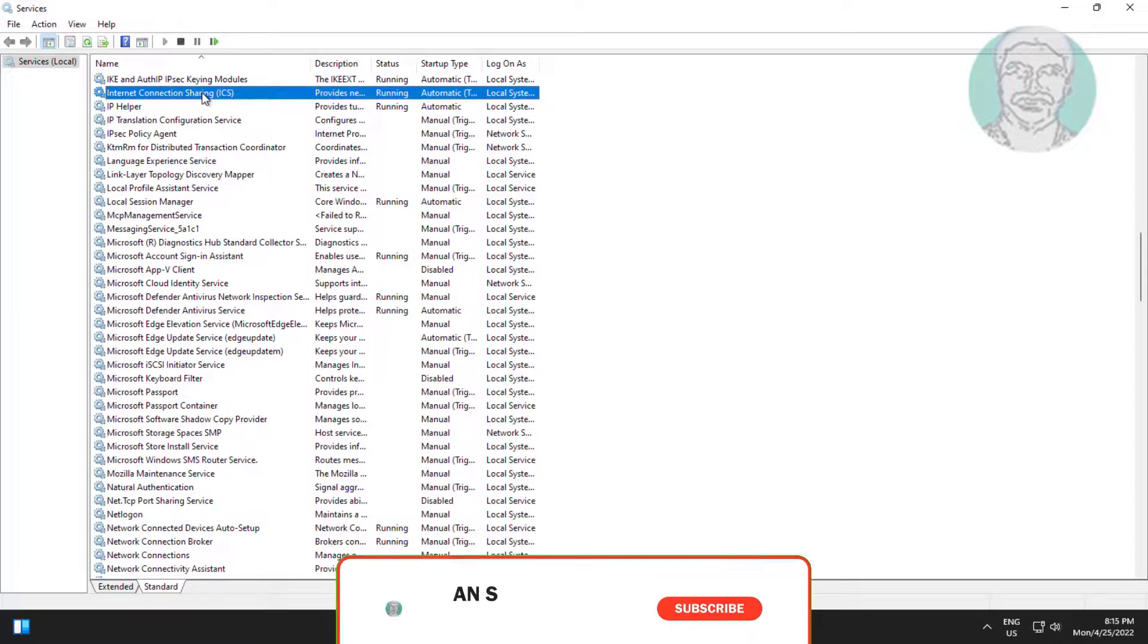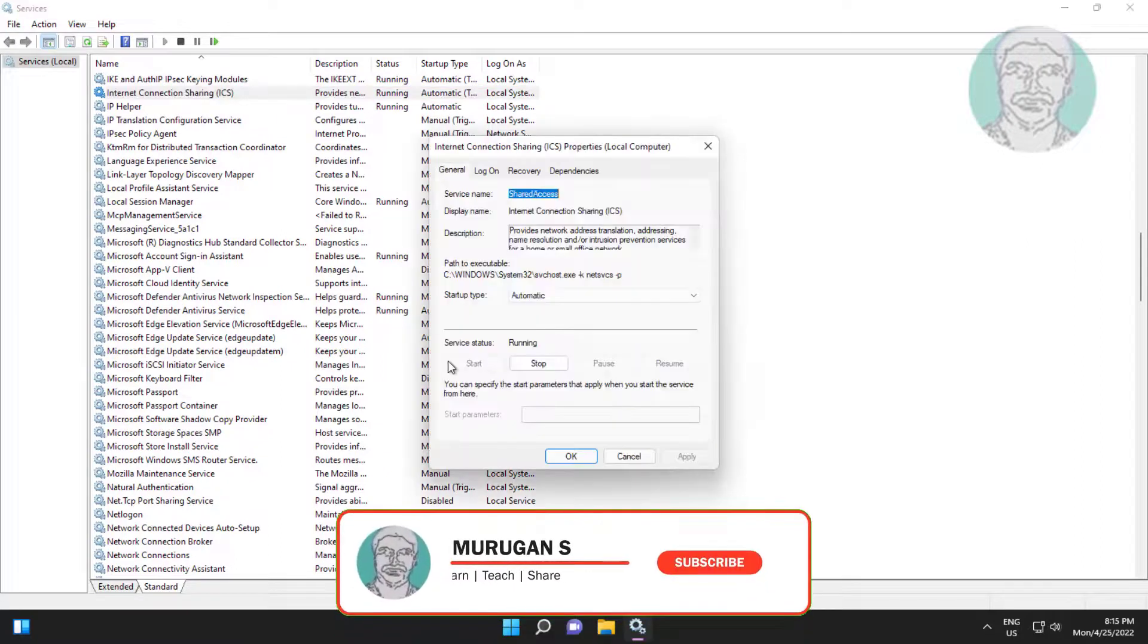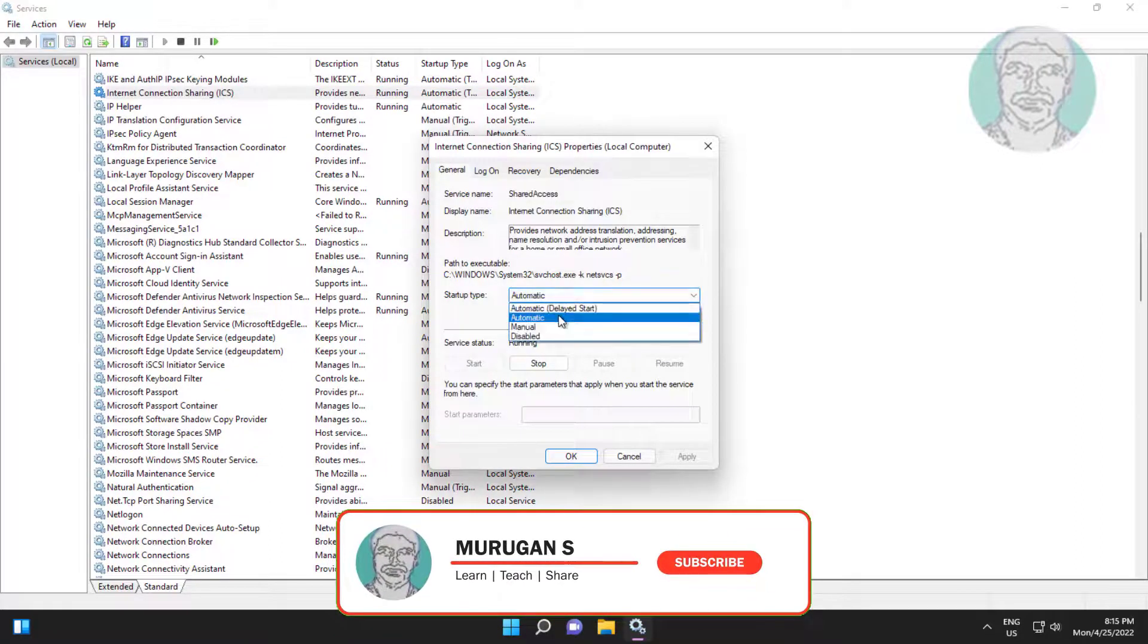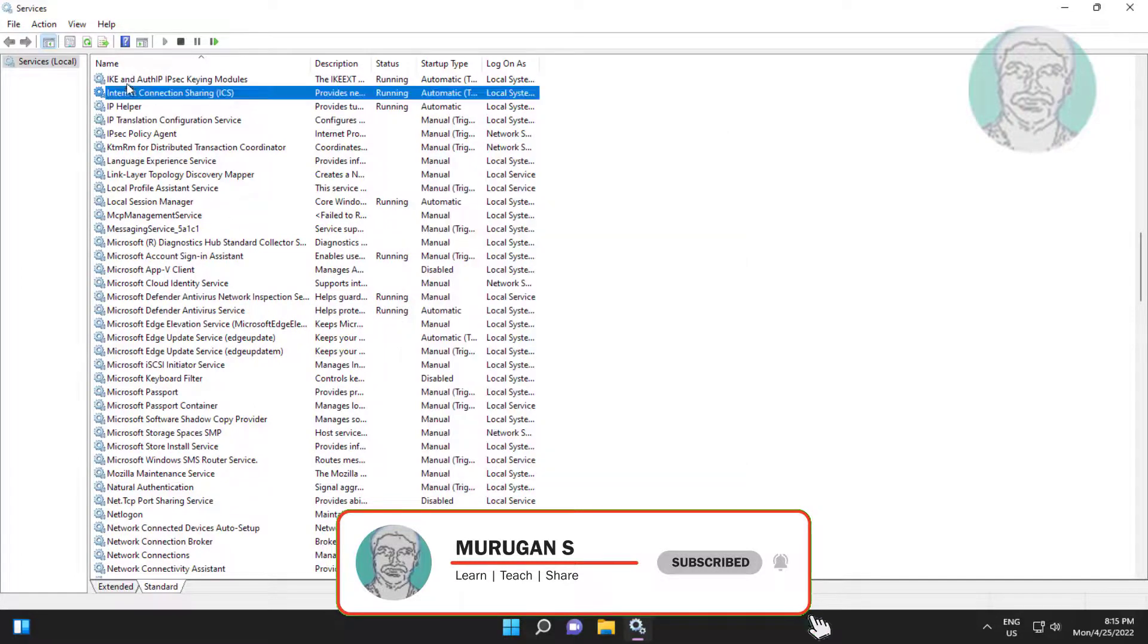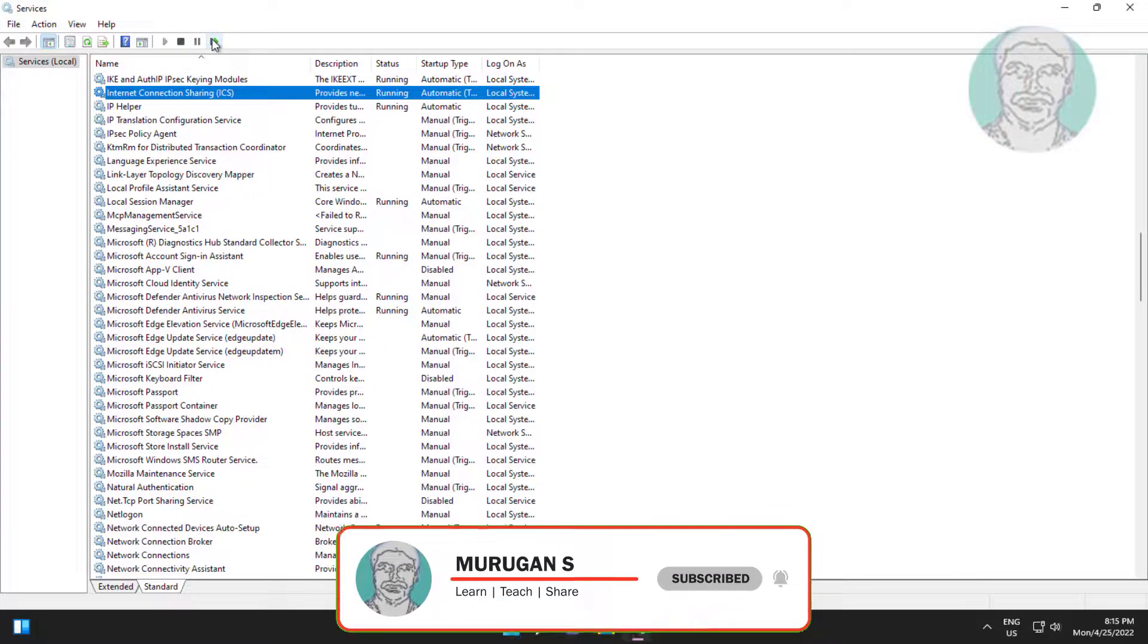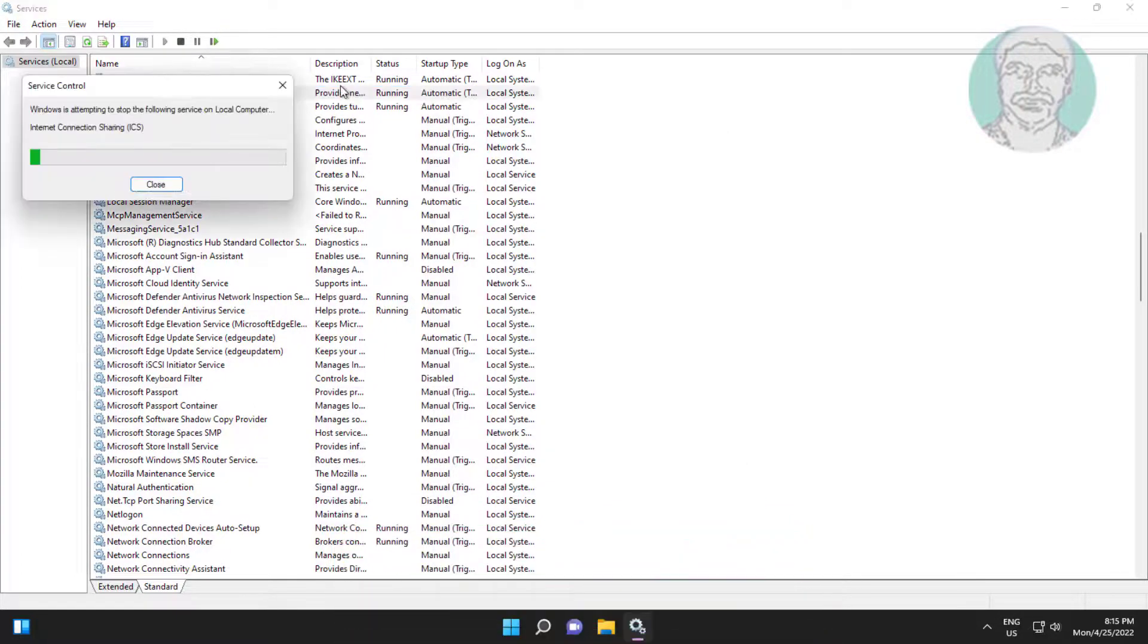Open internet connection sharing, change startup type to automatic, click start the service, click apply, click OK, restart the service.